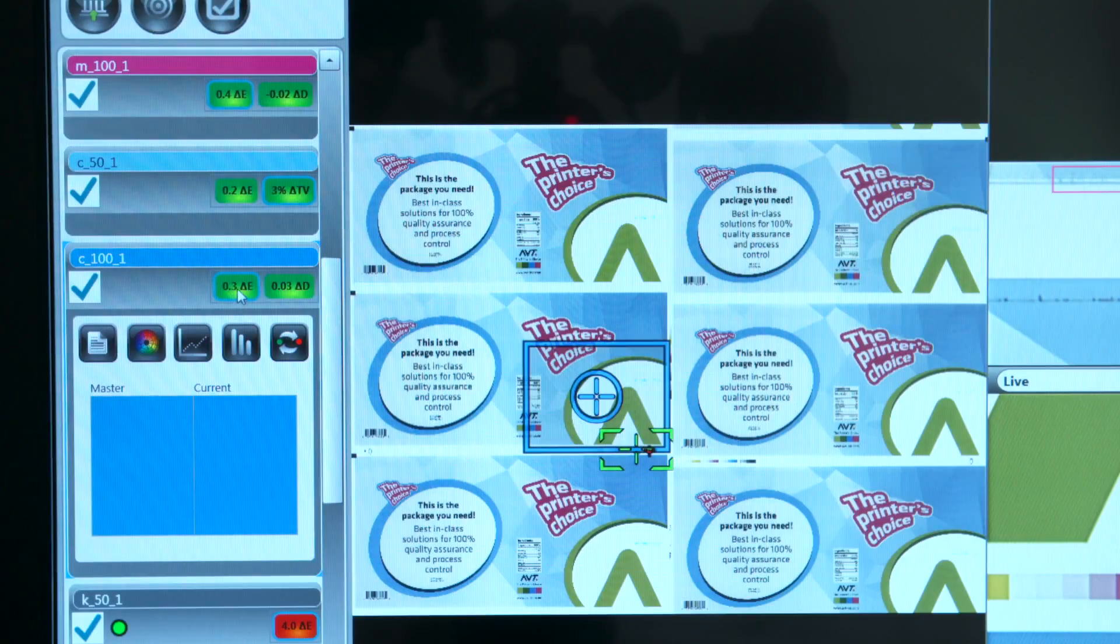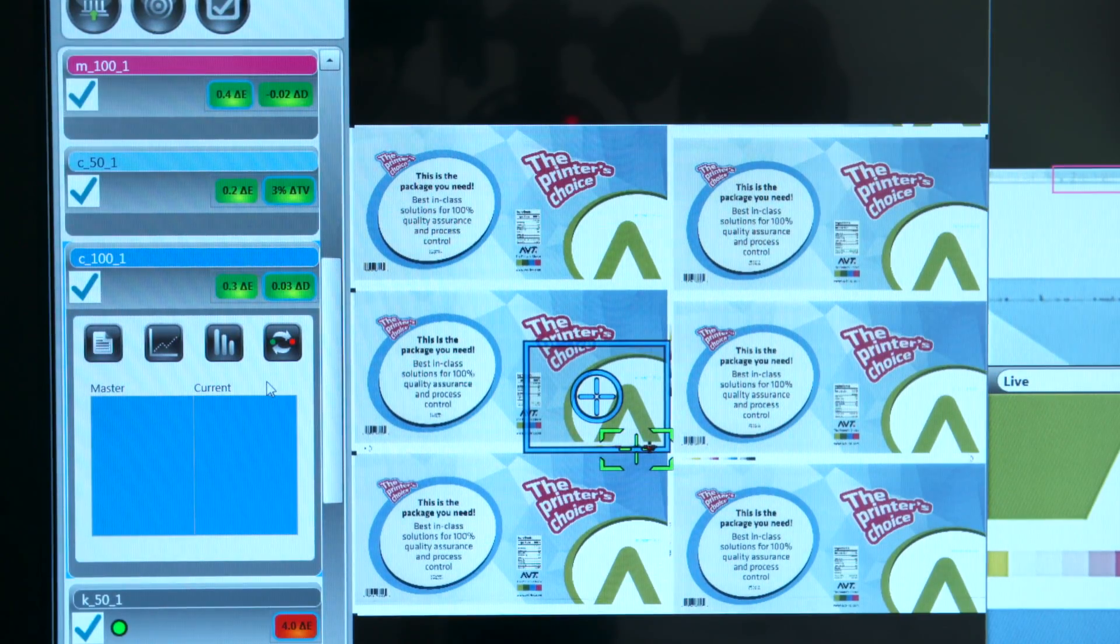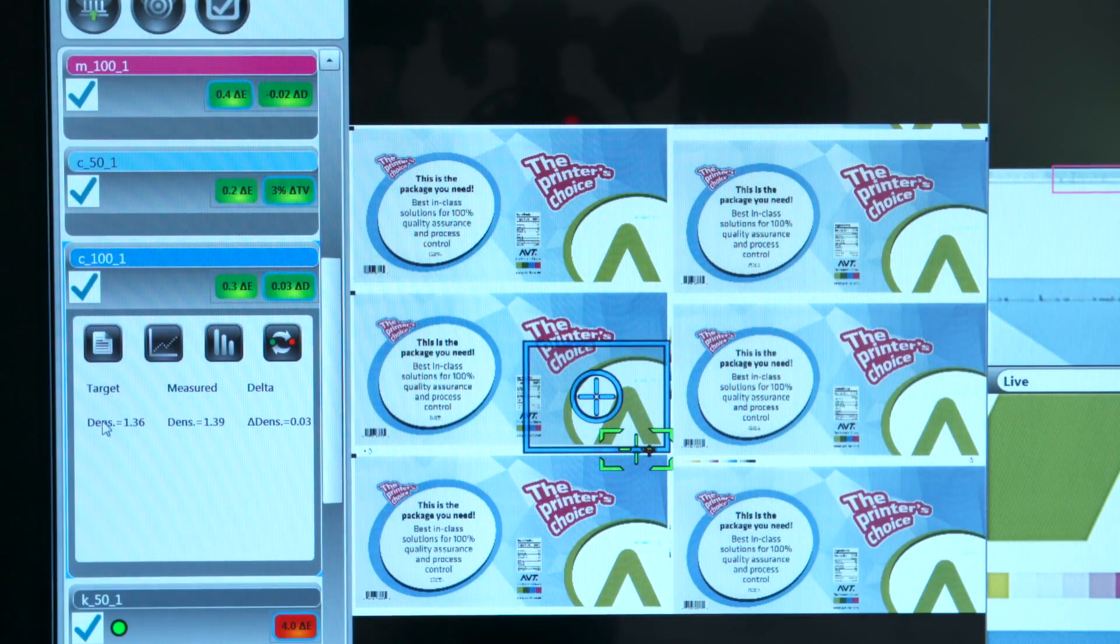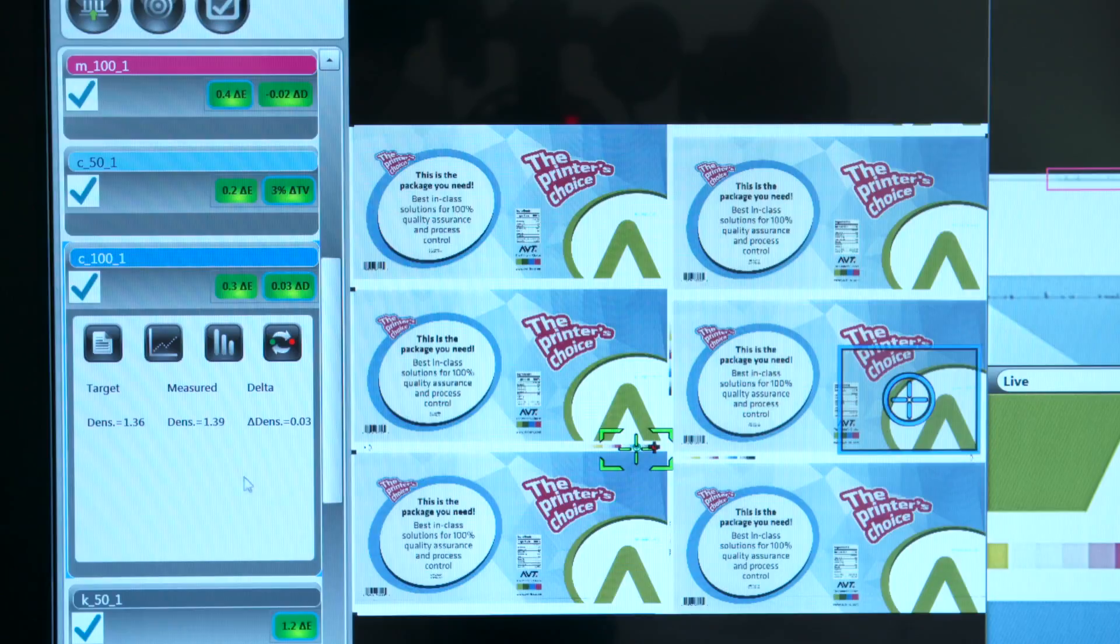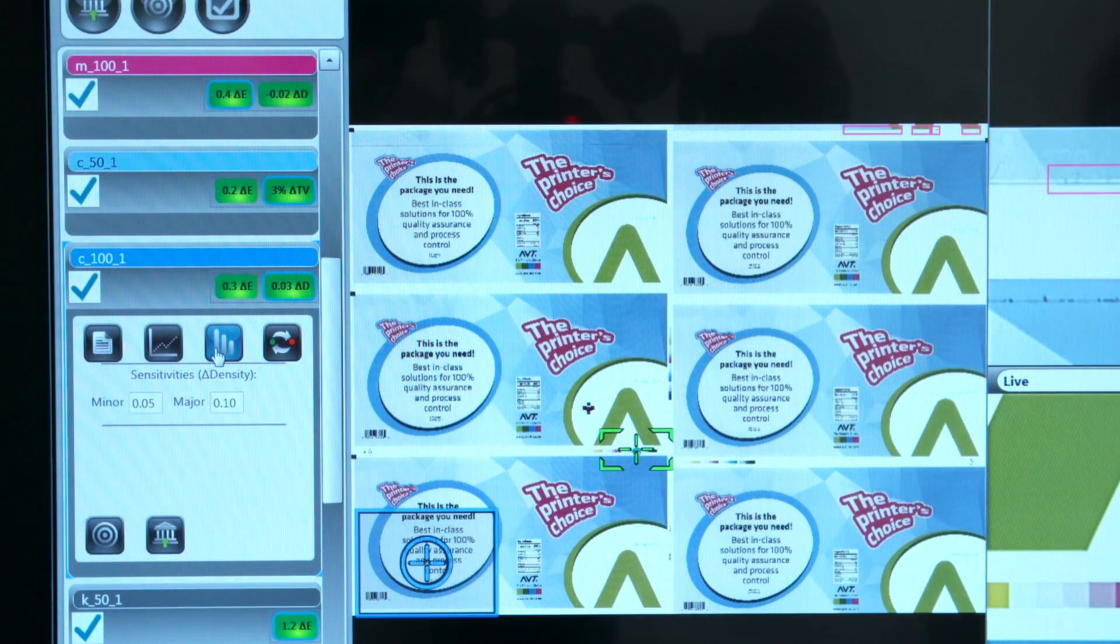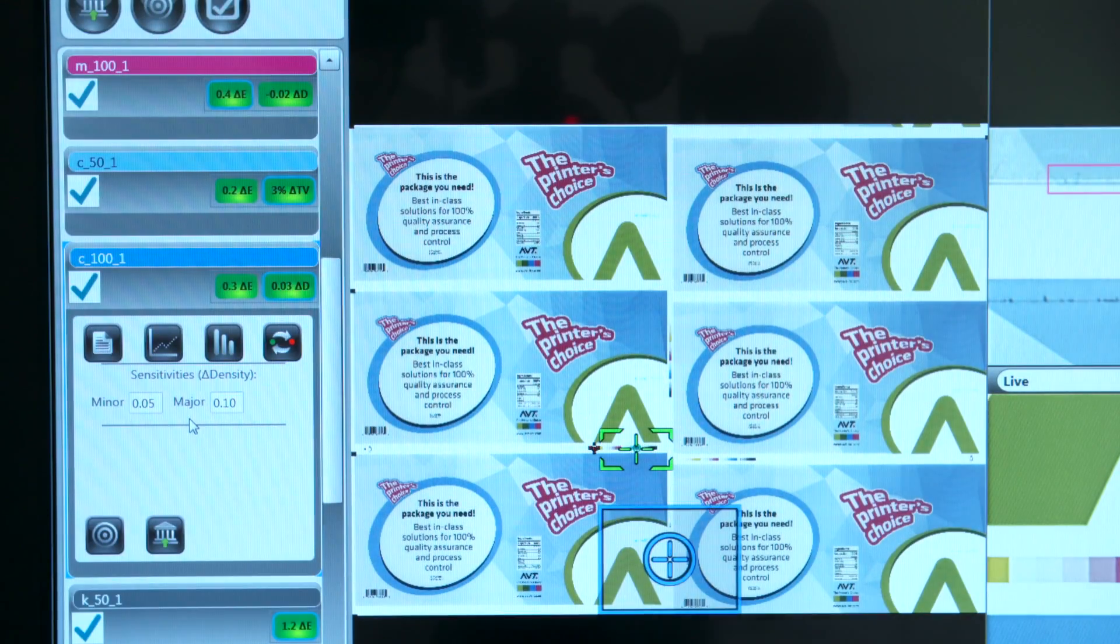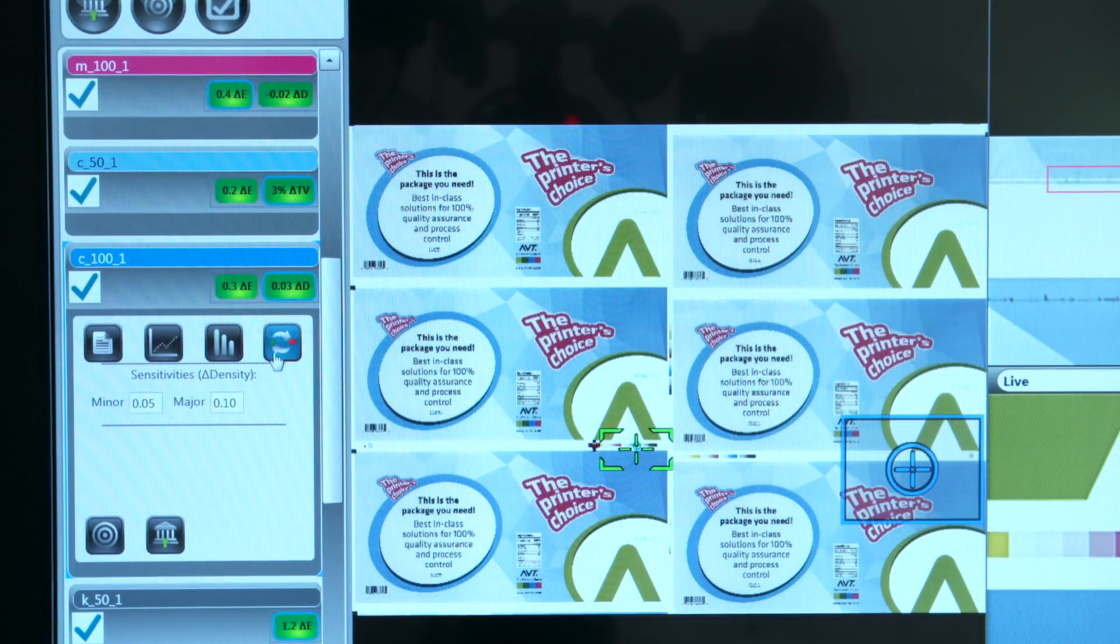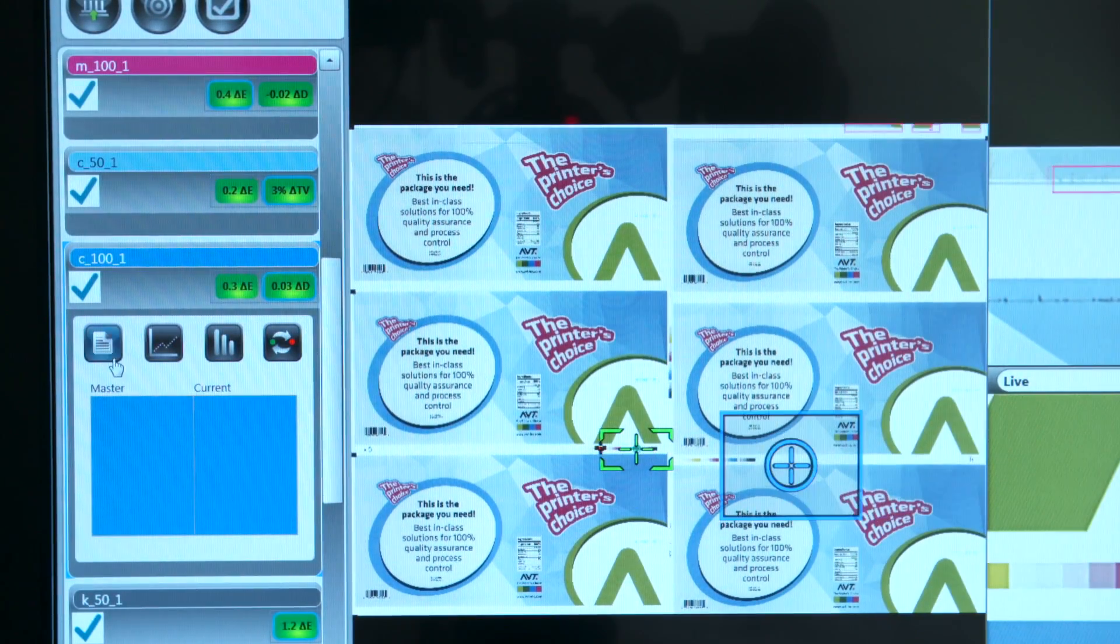If you're measuring density, you can also toggle to the density mode where you have numerical values, a target, a measure, and the delta density. You also have a trend line and sensitivities that you can set for minor and major corresponding to yellow and red alarms and red alarms at density points. You also have the same visual reference for the operator.